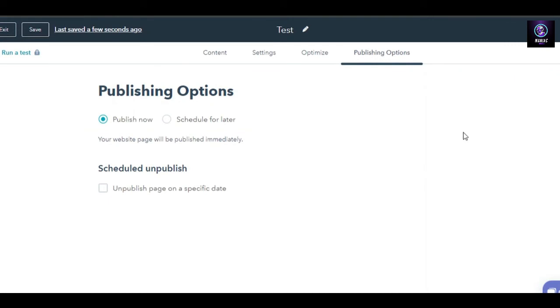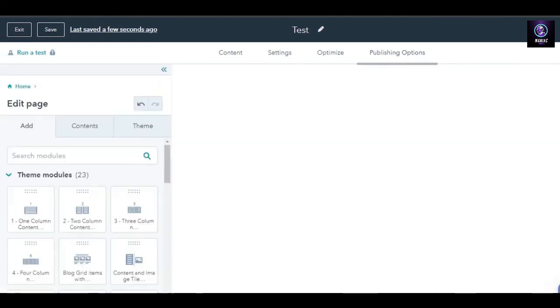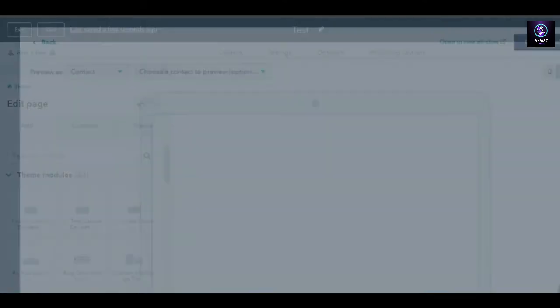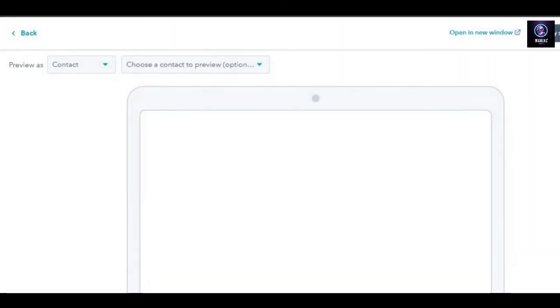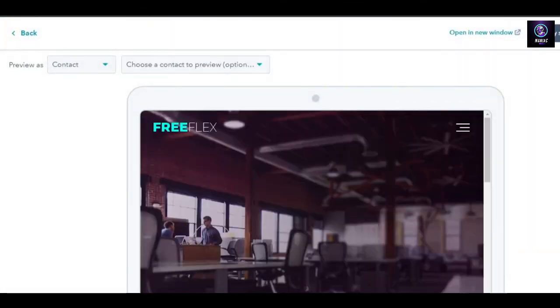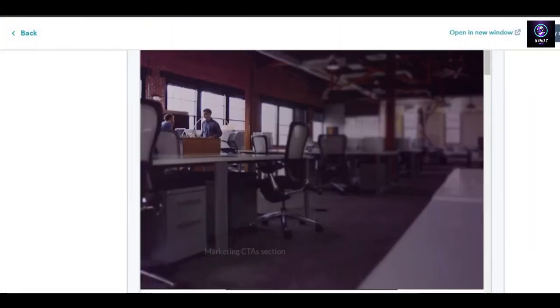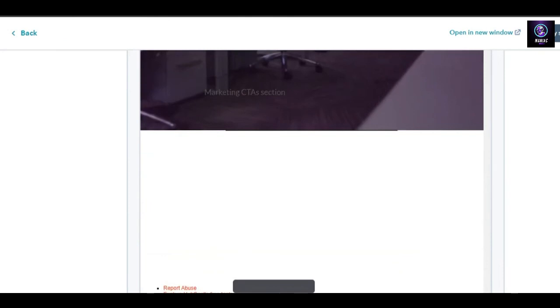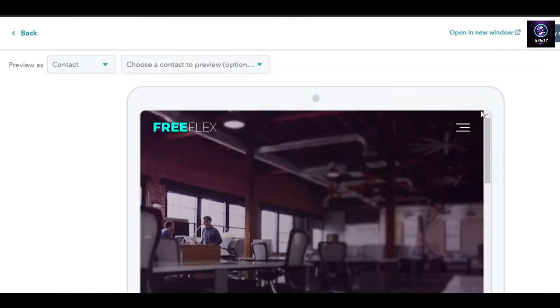Once you have created a website, you can publish it right now. The publish option is available here and then we can also schedule it for later. For now, I'm not going to schedule this website. You can get a preview from this option and it will give you a laptop preview, mobile preview, and a tablet preview of your website that you have just created.